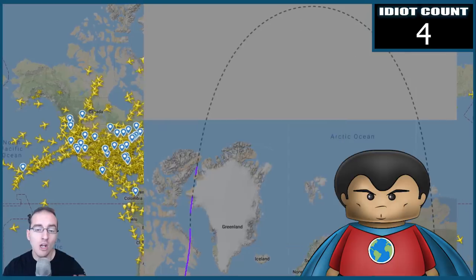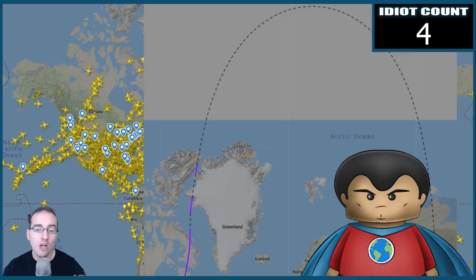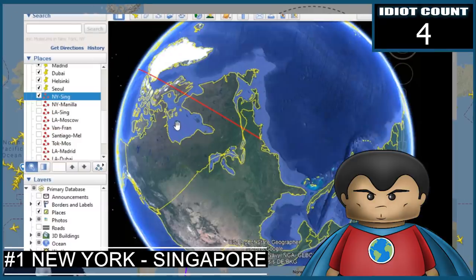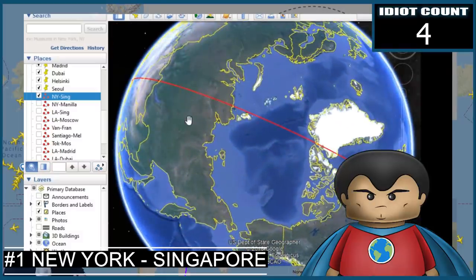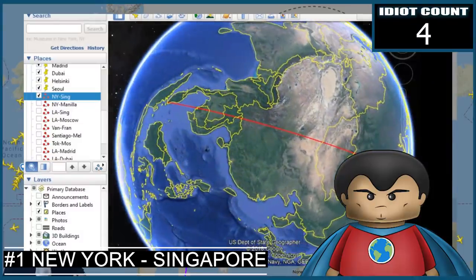Where does the great circle take us from New York to Singapore? Let's pull up Google Earth Pro. Before we start — I know flat earthers will say you can't presuppose the Earth is a sphere to prove it's a sphere. To be clear, these demonstrations just check whether the flight paths match what the globe Earth predicts. As you can see on a globe, the great circle actually takes us close to the North Pole, just as the flight path appears on the Mercator projection — conforming to the predictions made by the globe Earth model.